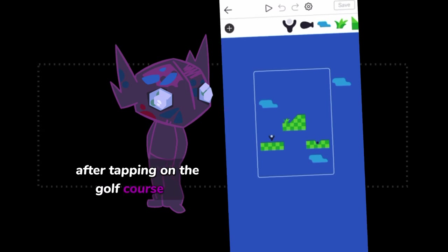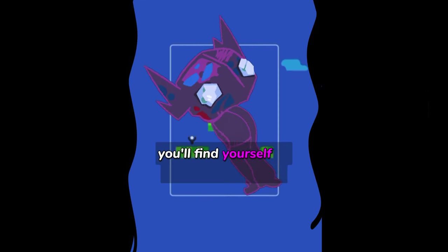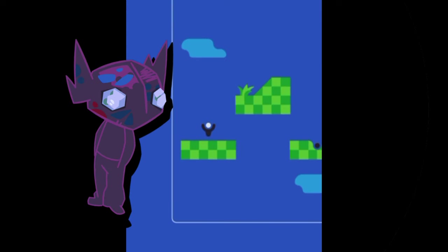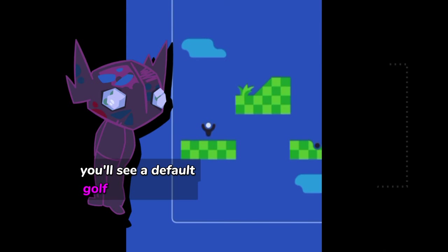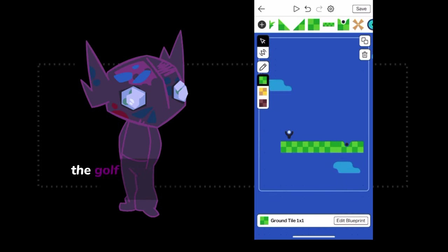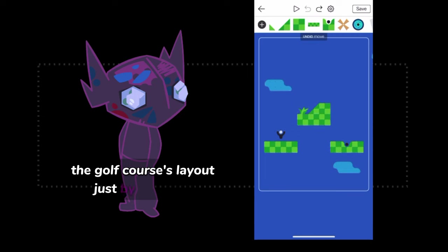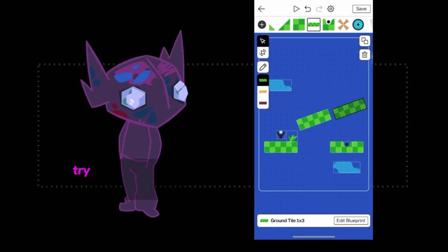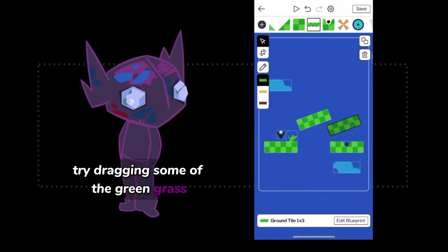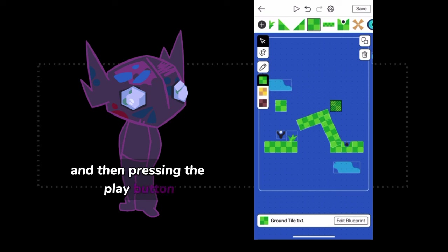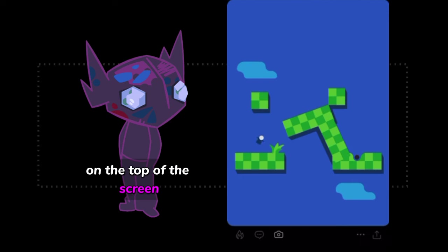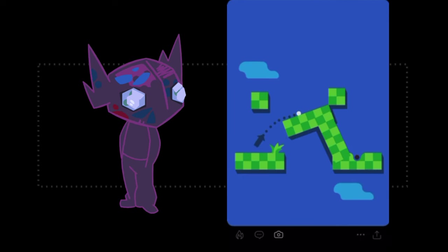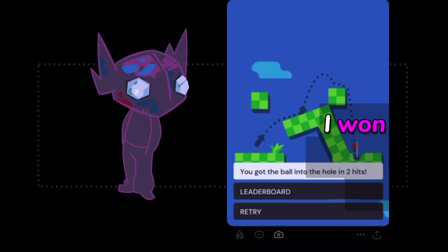After tapping on the golf course kit, you'll find yourself in Castle's Deck Editor. You'll see a default golf course design filling most of your screen. You can change the golf course's layout just by dragging. Try dragging some of the green grass turf blocks, and then pressing the play button on the top of the screen. Oops. I won!